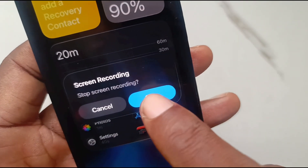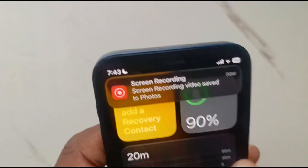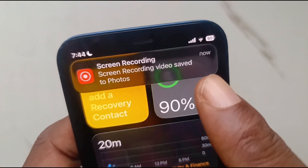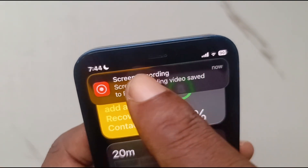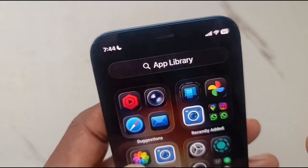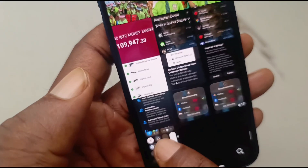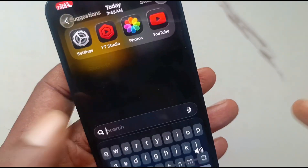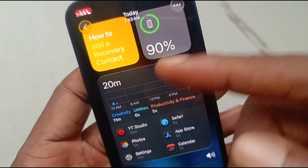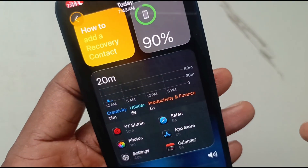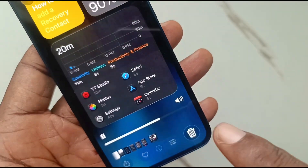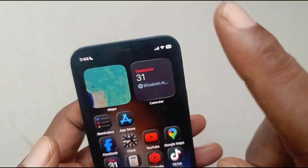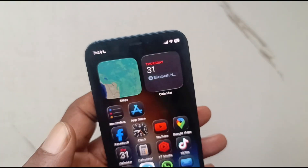To stop your recording, tap on that red pill and press Stop. It says 'Screen recording video saved to Photos.' Let's check it out in the Photos app. Here it is — enabling the loudspeaker, and as you can hear, there is no audio. It's just a recording of the screen.